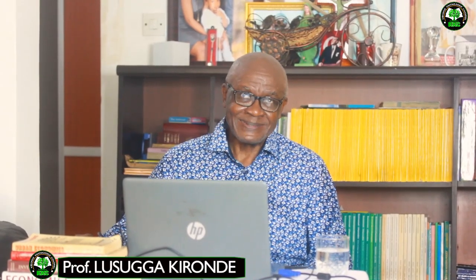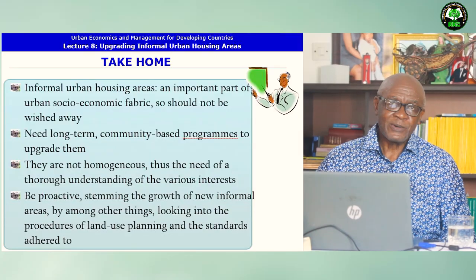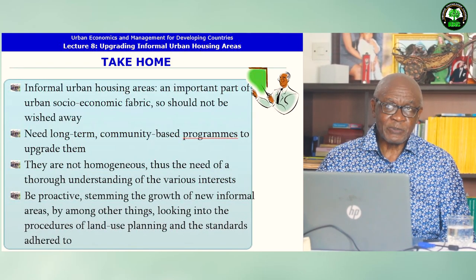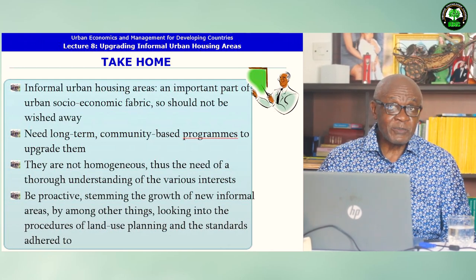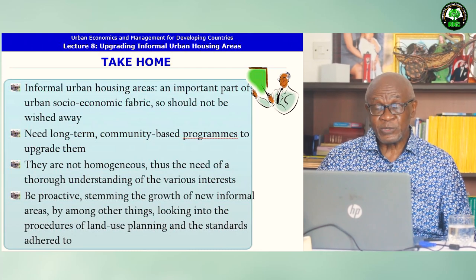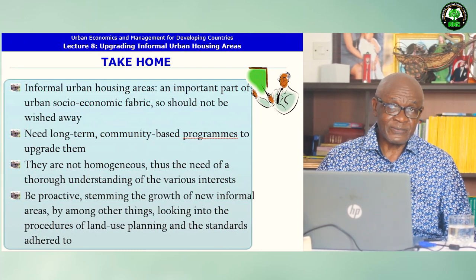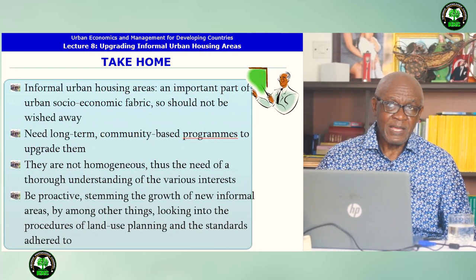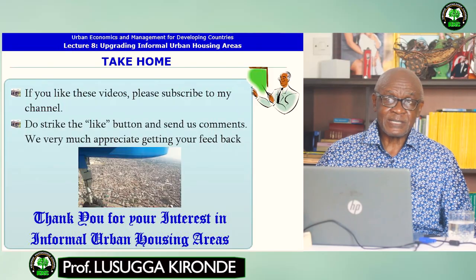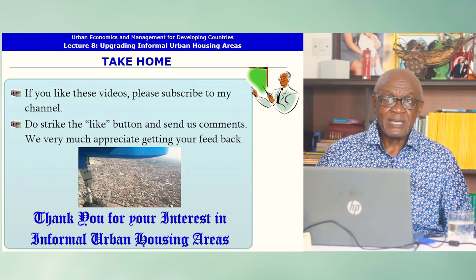So what is the take-home? Informal urban housing areas are an important part of the urban socio-economic fabric, so they should not be wished away. We need a long-term community-based program to upgrade them. We should realize that they are not homogeneous — thus the need for a thorough understanding of the various interests included in these informal areas. And we need to be proactive, stemming the growth of new informal areas by, among other things, looking into procedures of land planning and the standards adhered to. It is my hope that you have liked this video. If you like this series, please subscribe to my channel, strike the like button, and send us comments. We very much appreciate getting your feedback. Thank you very much for your interest in informal urban housing areas. See you next time.